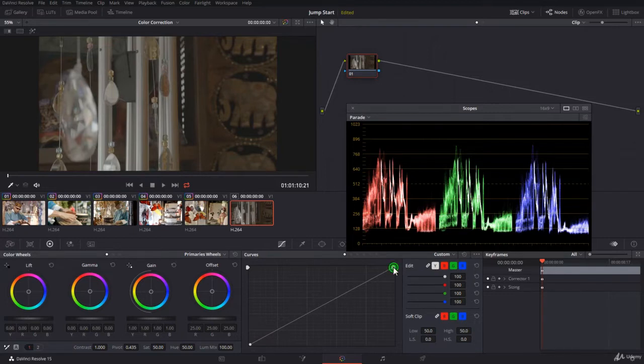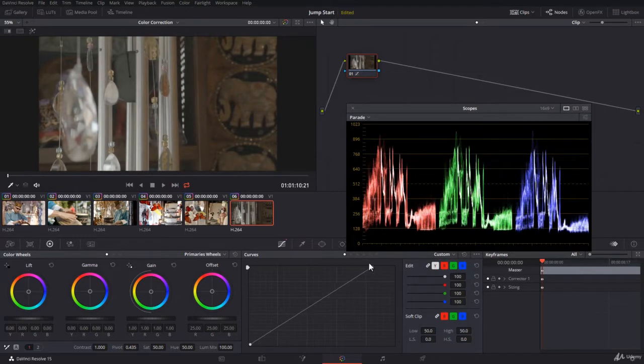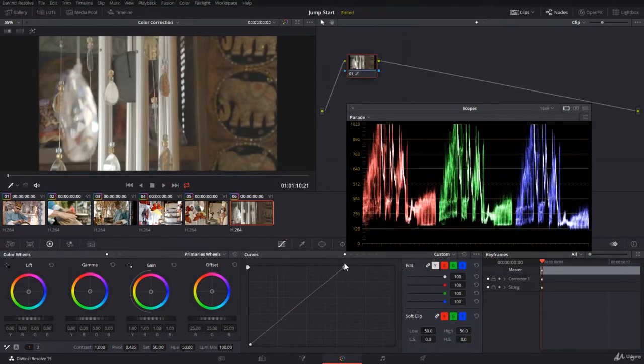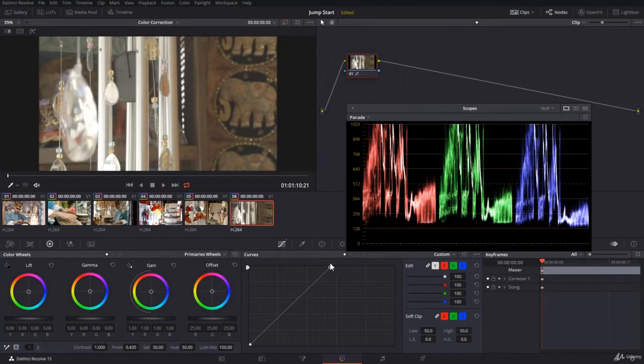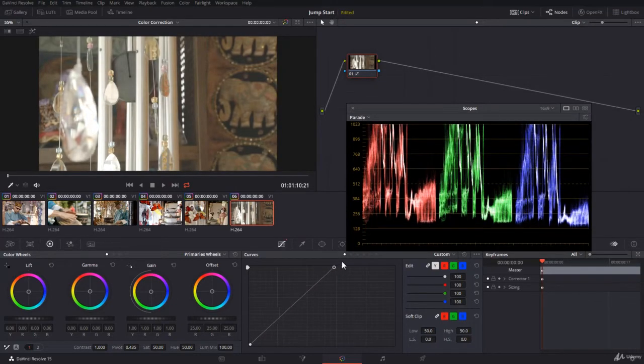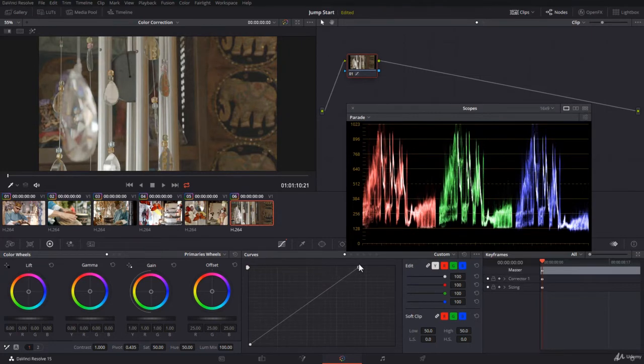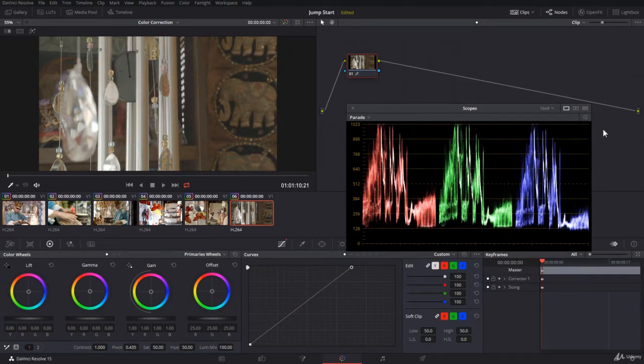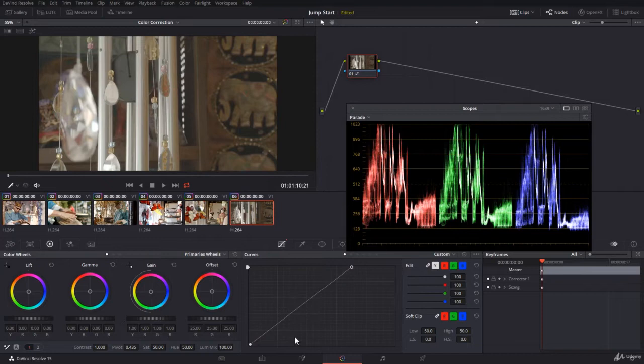Then you click on the luma point for highlights and drag it up towards the left. You can decide where you want to stop. I'll stop just over here. Notice I have a problem with the blue. I need to lift the blue a bit.